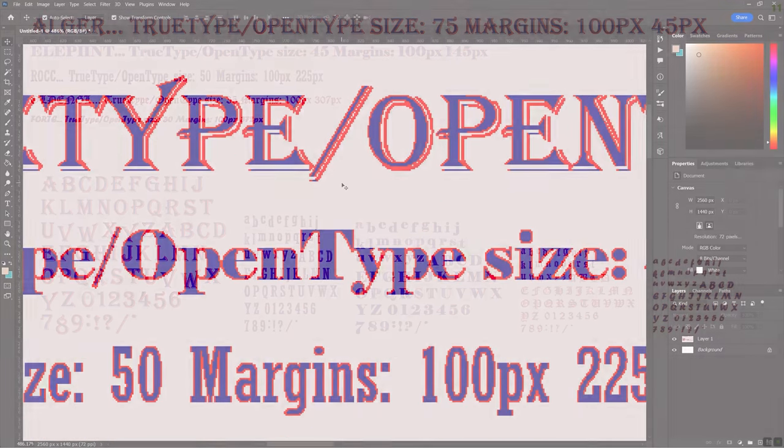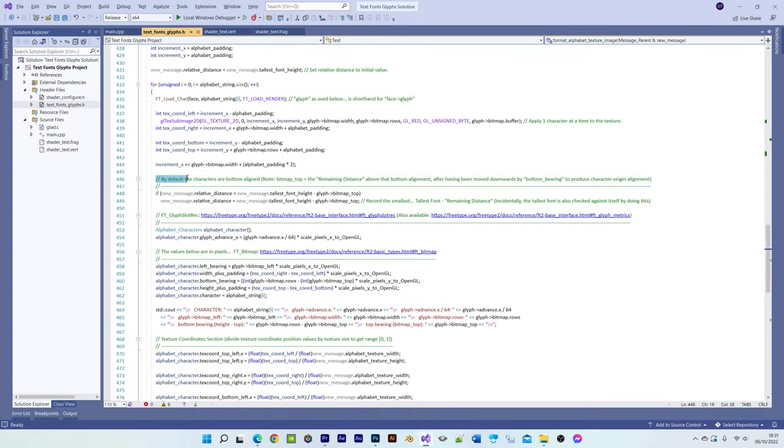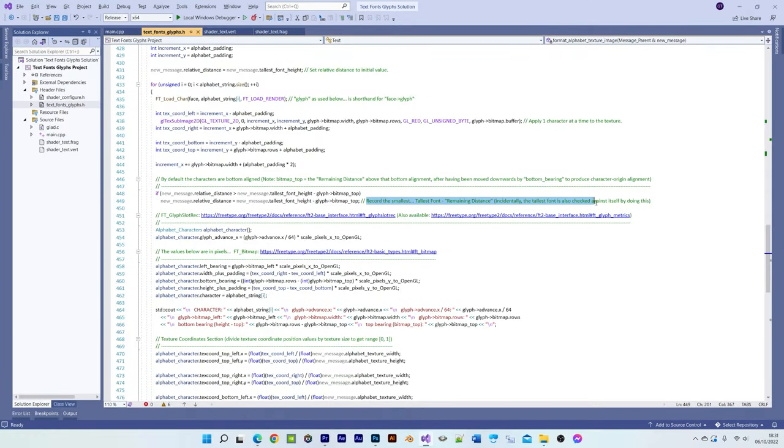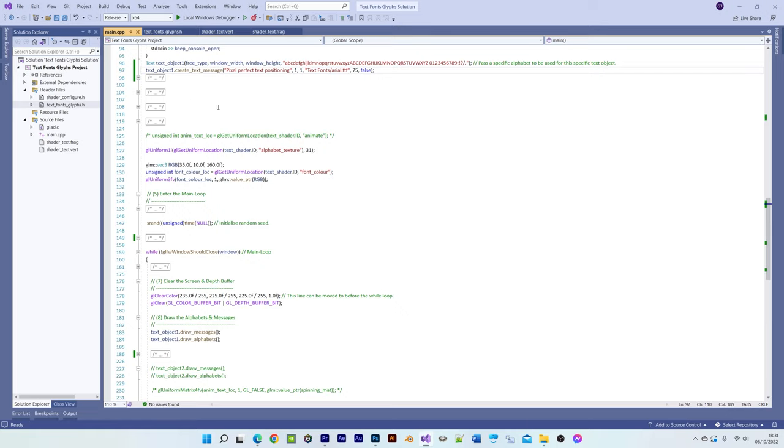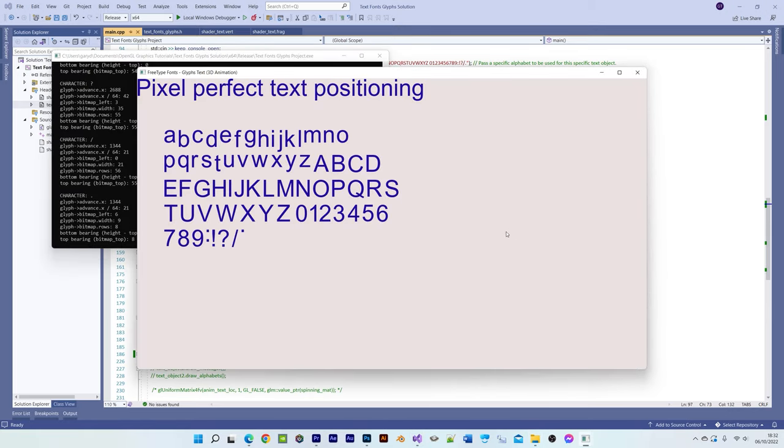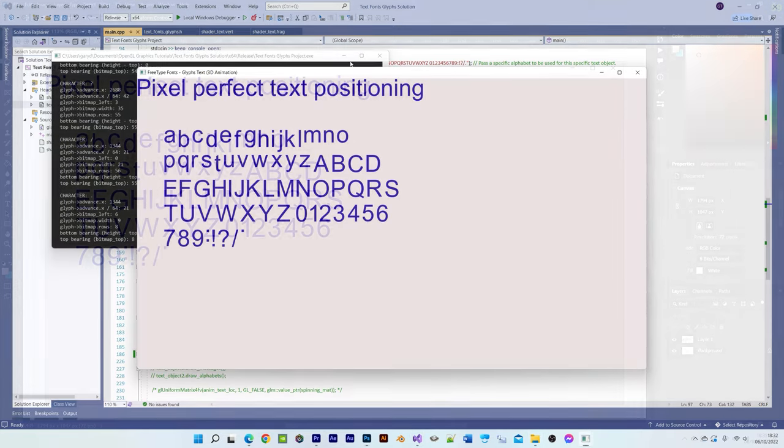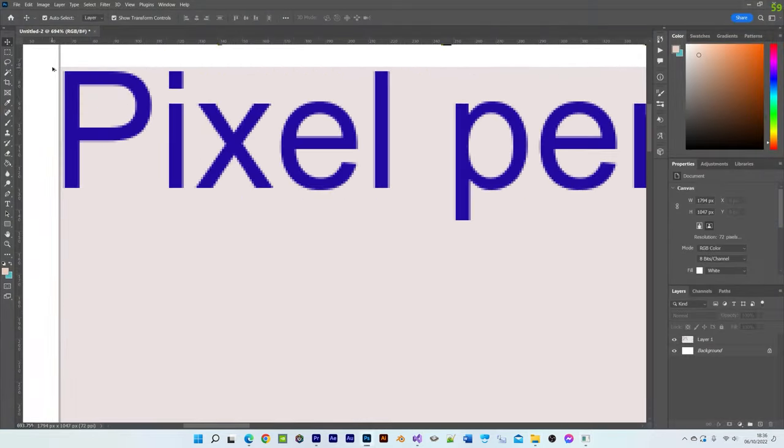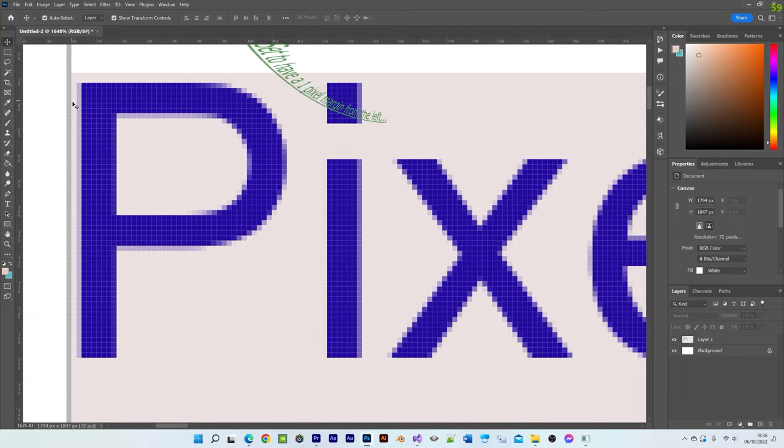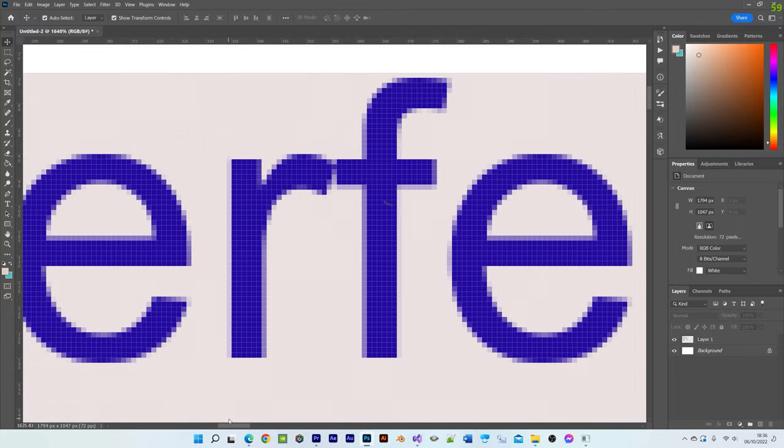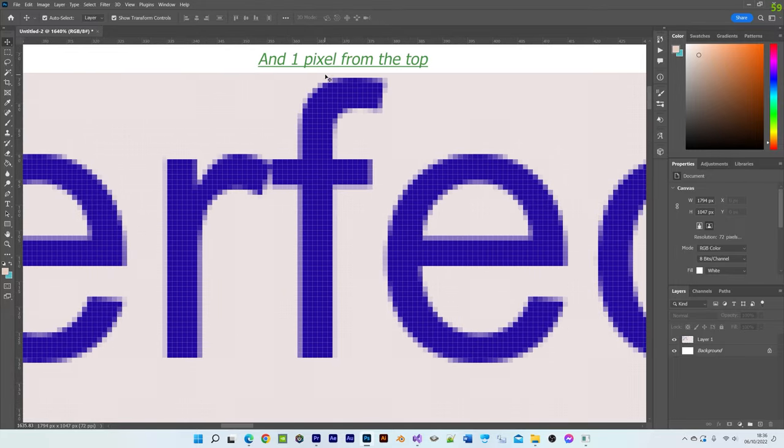The relative distance variable is used in the vertical alignment calculation which we'll look at later, whereby the position of the topmost pixels along the text row are precisely controlled, making it possible to precisely align the text to the top of the window.